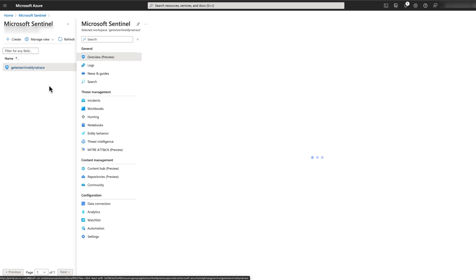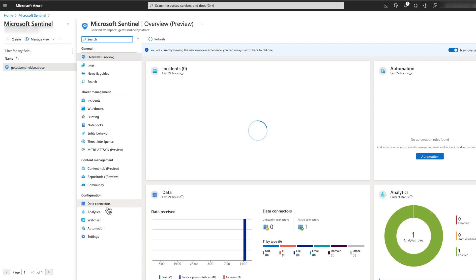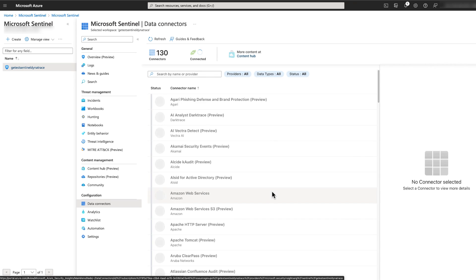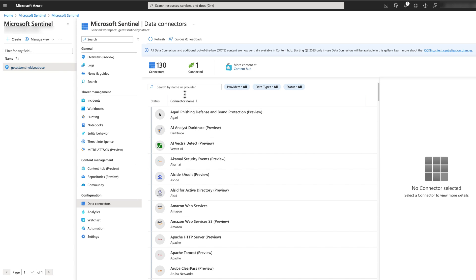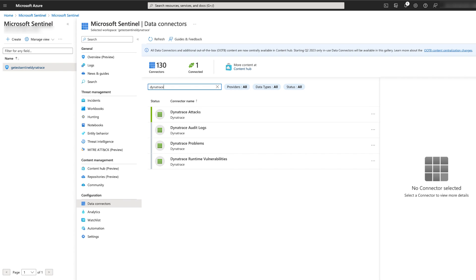Before moving on to create the analytics rules, we need to confirm that data has been collected from Dynatrace. You can do so from the data connector pane.